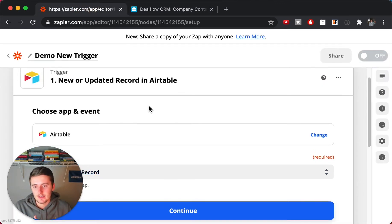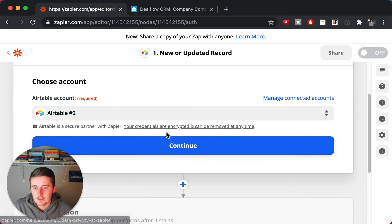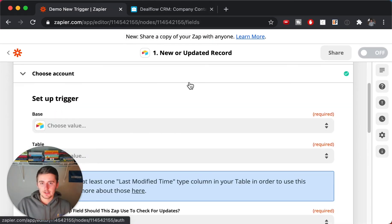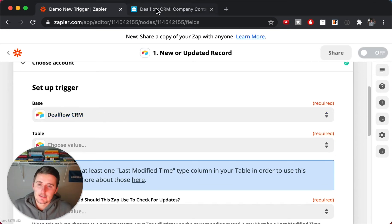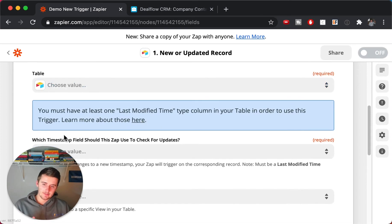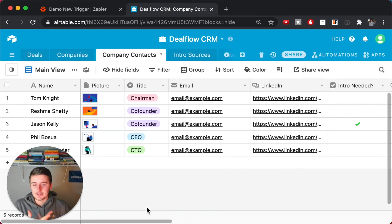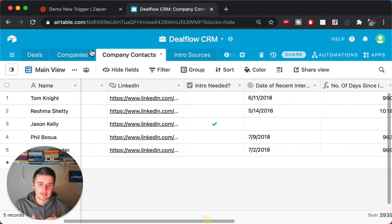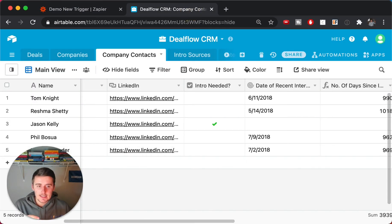You're going to come into Zapier, create a new zap, choose Airtable, connect your account, then choose 'New or Updated Record.' I'll select my Airtable account and the 'Deal Flow CRM' base. After you pick your base, you choose your table. Before going further, the most important step is: which timestamp field should this zap use to check for updates?